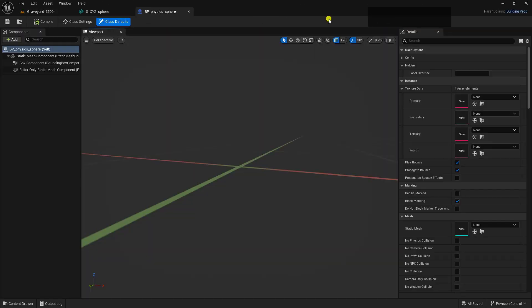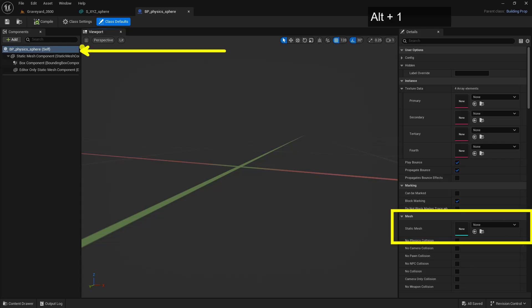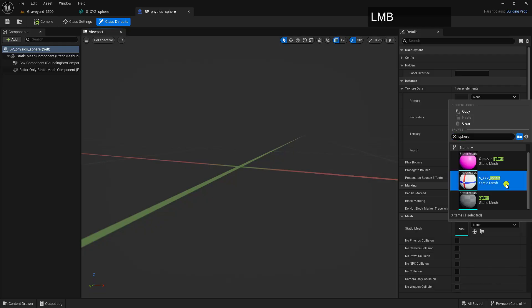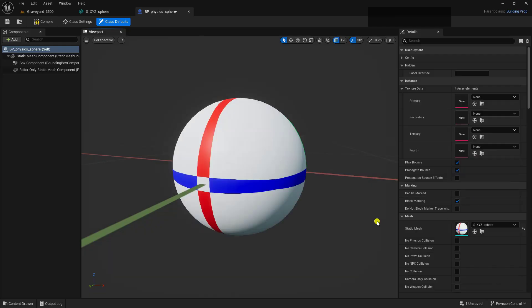Here inside the Blueprint Editor, we're going to add in that static mesh. So with this one actually selected, we're going to come down here where it says Static Mesh. Go ahead and choose that sphere that we brought in. In this case, we'll go ahead and use our XYZ Sphere.